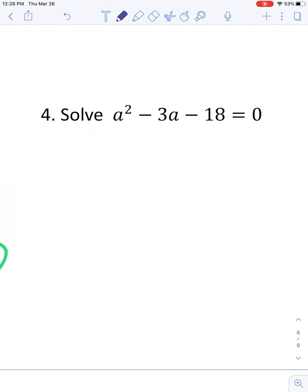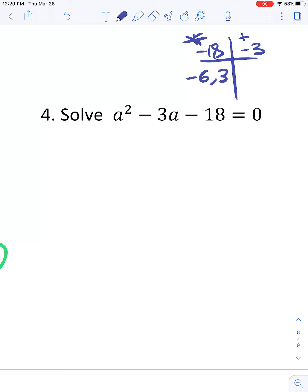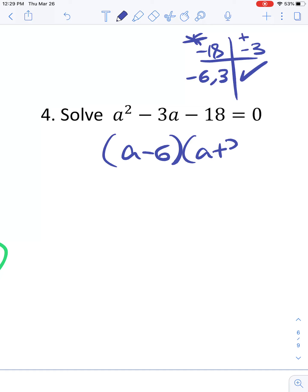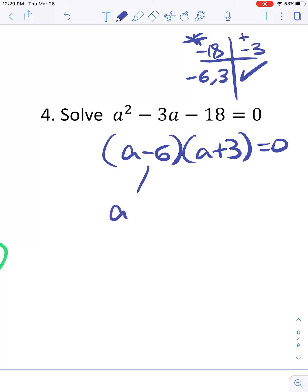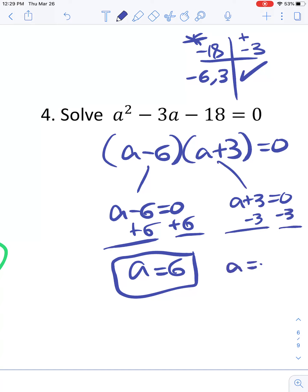On to number 4. We're already equal to 0, so I don't have to do any moving around. The leading coefficient is 1, so I can use a t-chart: what multiplies to negative 18 and adds to negative 3? That gives negative 6 and positive 3. So I have a minus 6 times a plus 3 equals 0. Setting a minus 6 equal to 0 and adding 6 gives a equals 6. And setting a plus 3 equal to 0 and subtracting 3 gives a equals negative 3.